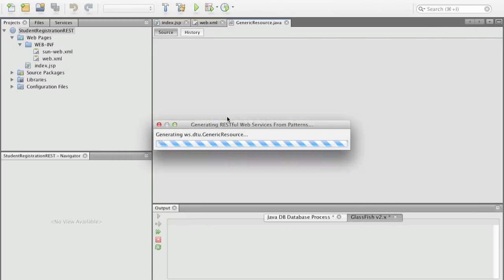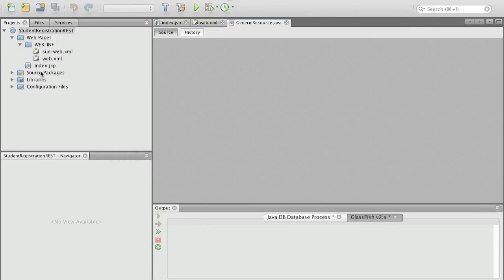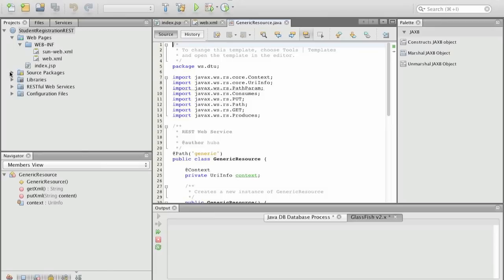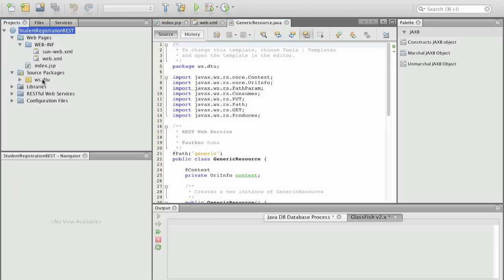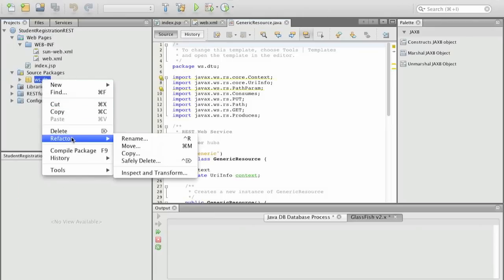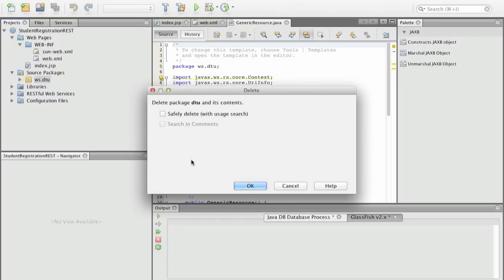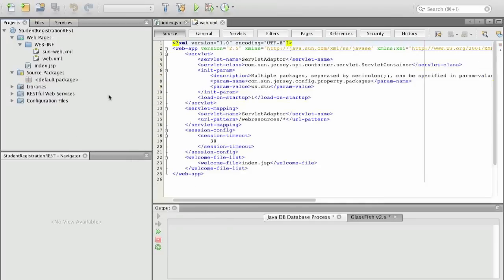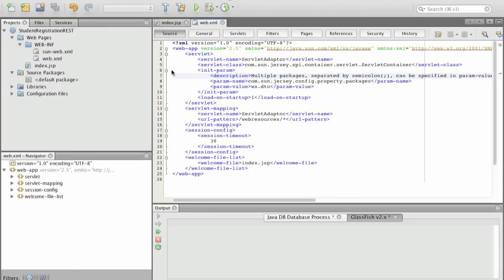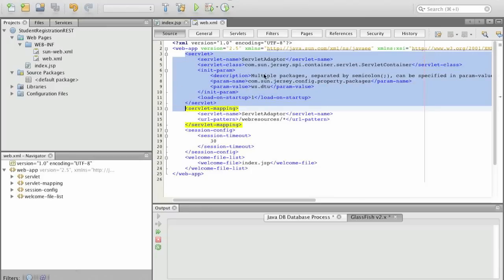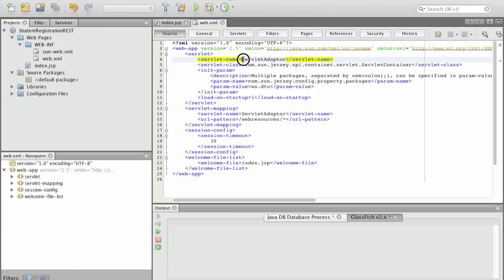We can now immediately remove the web service, the RESTful service generated here and we can focus on the contents of the web.xml part. This one now contains a servlet part which contains a servlet adapter and it's based on the Jersey Libraries or the reference implementation.